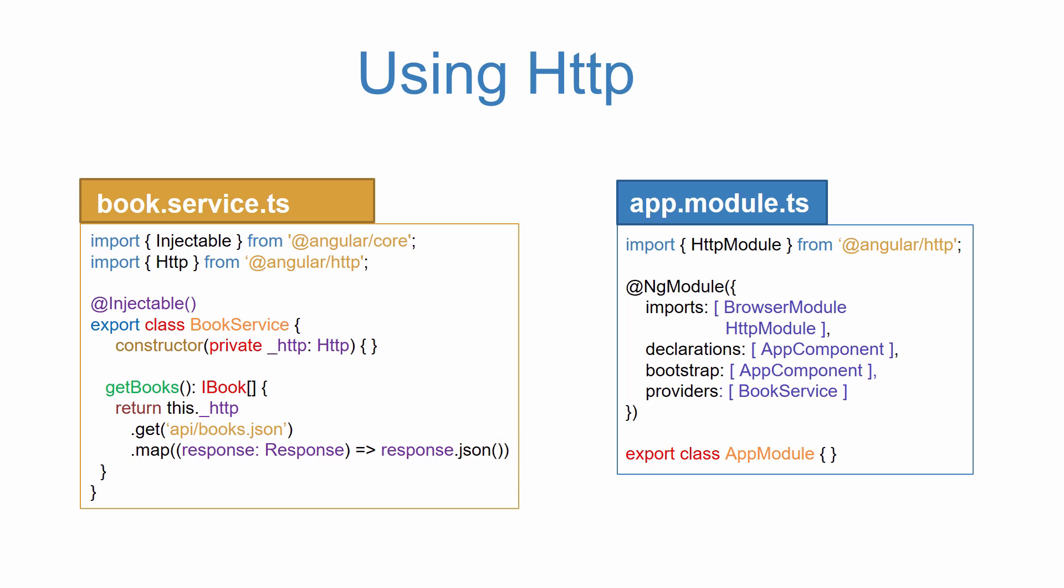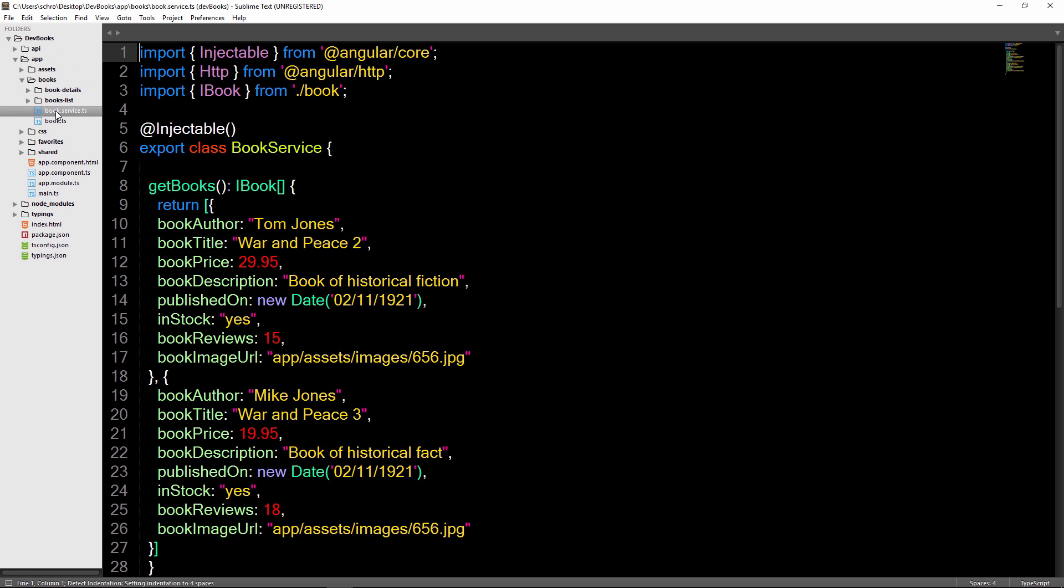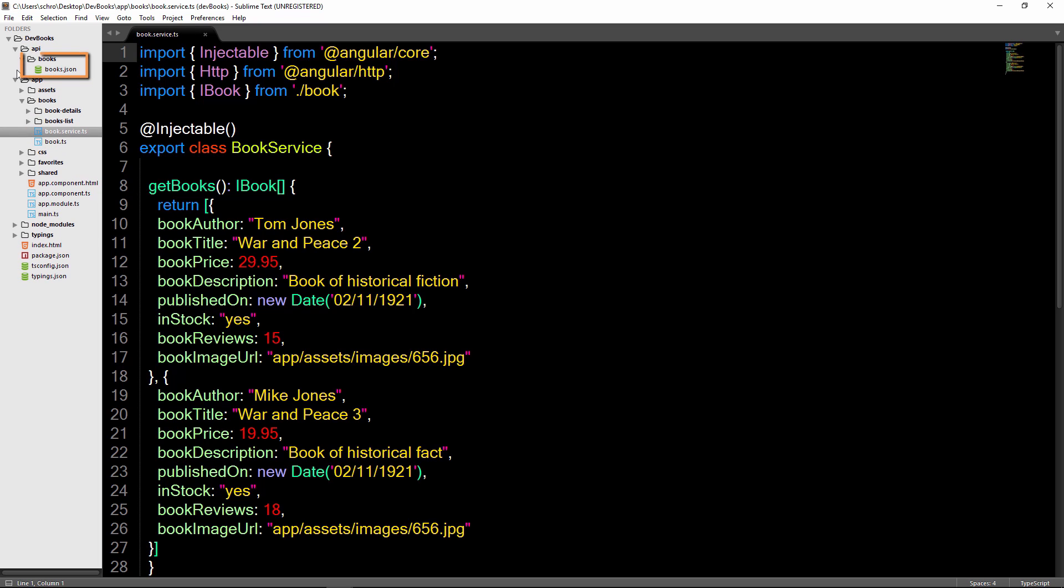Let's now add an HTTP GET request to our application. Here we are back in our application. Let's open up the book service file. Here you can see we've hardcoded in some books. What we want to do is instead grab all of the books located in our books.json file here. Quick note, please make sure to download this separate books.json file located in the resources folder of this lecture and then add it in here.